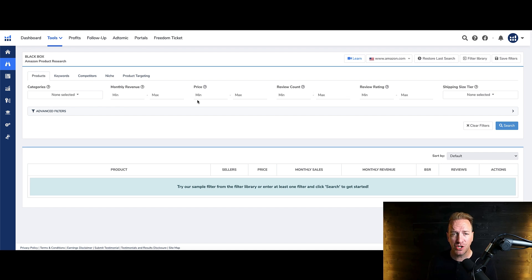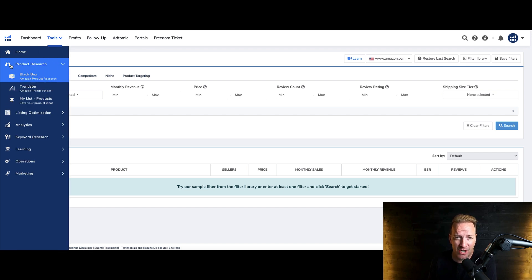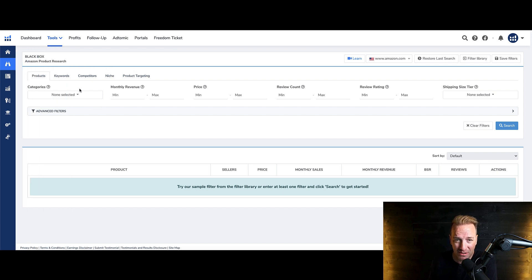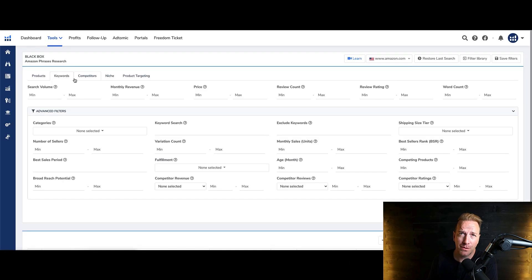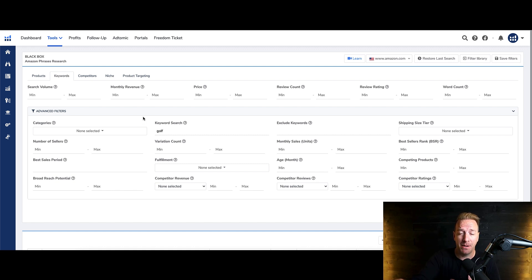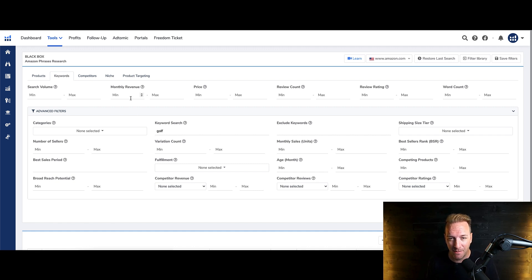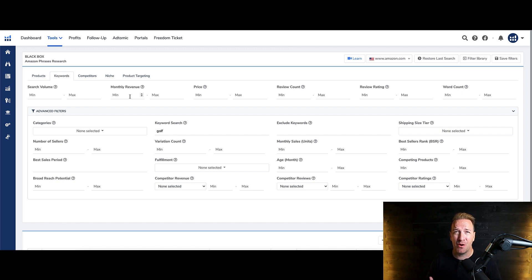Some cool changes that have come out of Helium 10 here over the last year or so. If you just come here to the product research, go to Black Box, if you come to this section here called keywords, what I like about keywords is that you can actually type a niche-specific word, or customer archetype-specific word, into this keyword search section here. In this case, I'm just going to use golf again as an example.